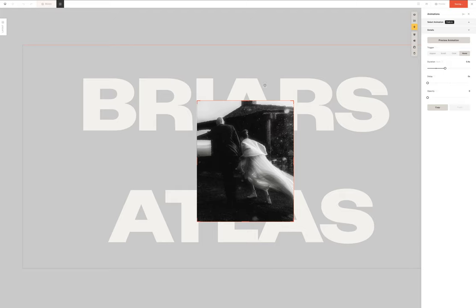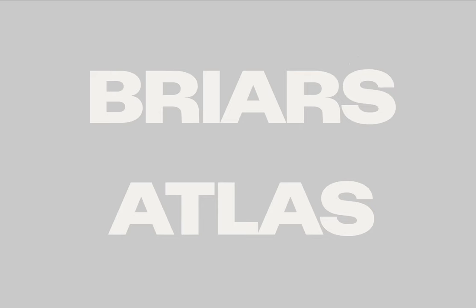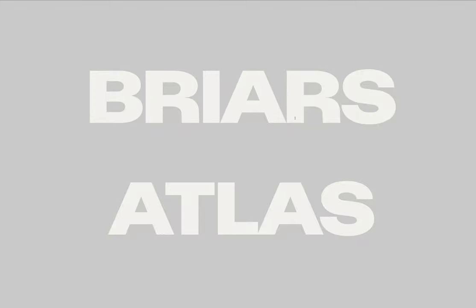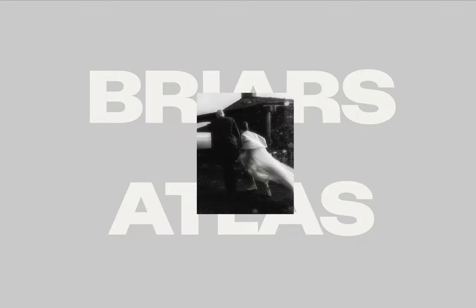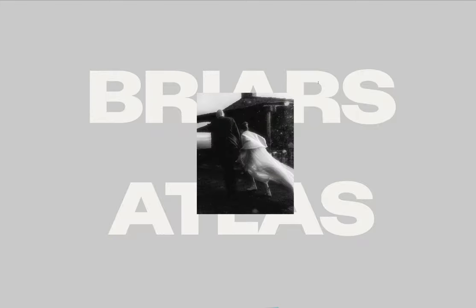So now, if we just test this out we should be able to see an example of just one image working in that way. Perfect. Hover on and it fades in, hover off and it goes away.